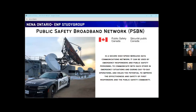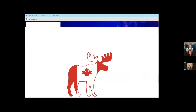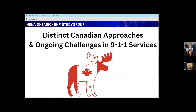Similar to FirstNet in the U.S., Canada has an initiative to provide secure voice and data networks for emergency responders and public safety personnel to communicate with each other. We're also going to talk about some distinct Canadian approaches and ongoing challenges in 911 services. Canada and the U.S. do things slightly differently, but overall we have most of the same challenges.